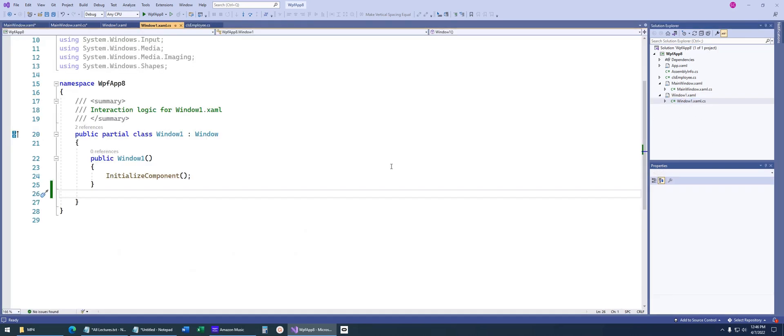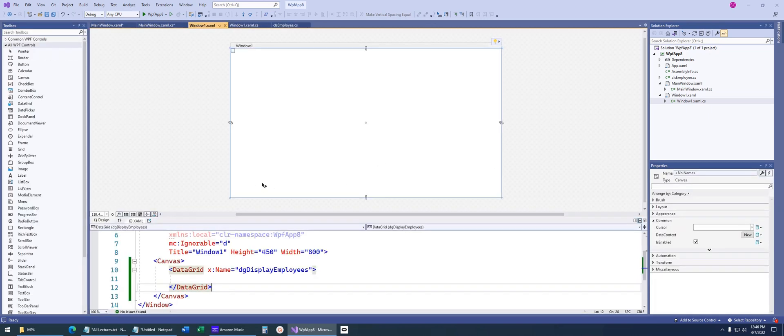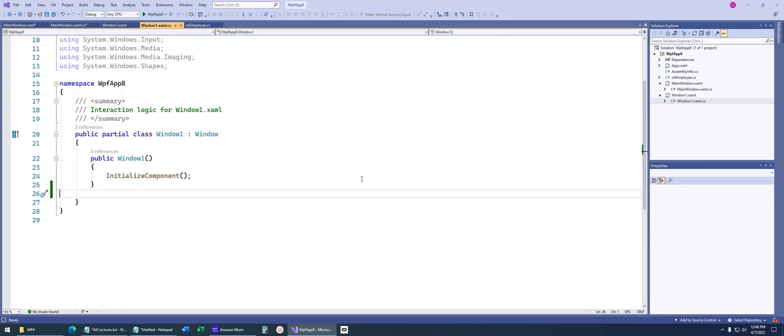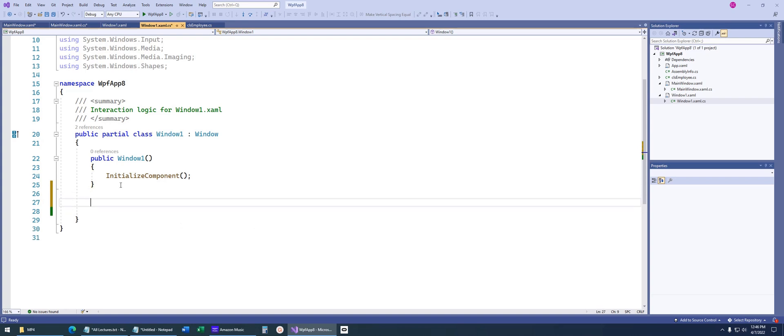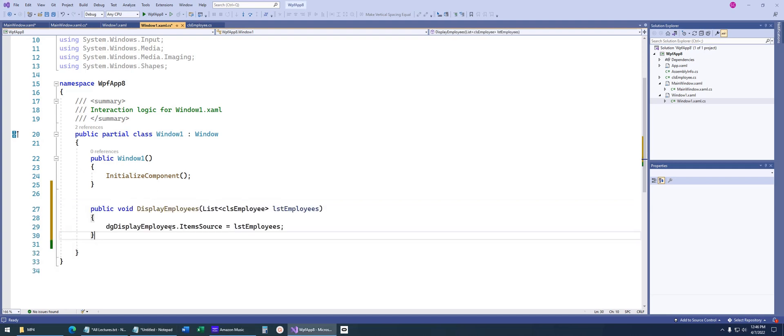The idea being that this window 1 shouldn't know anything about the main window. The main window should pass everything to it. How do we want to do that? Let's do a property, for instance, or a method, either way.